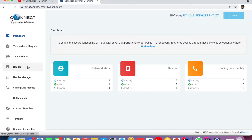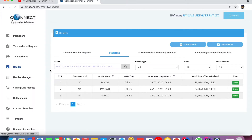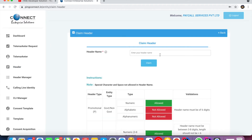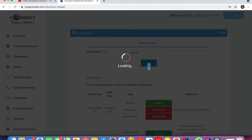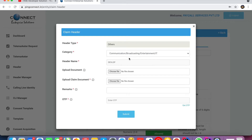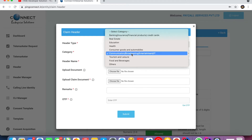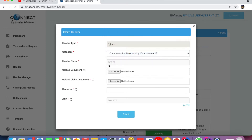Headers means Sender ID — a six-character Sender ID, not numeric. For example, 'ICICIBK' — this is six characters and is called a header. Click on Header, then click to add a header name. It must be six characters. Click on Claim Now, select the category, and enter the header name and remark.